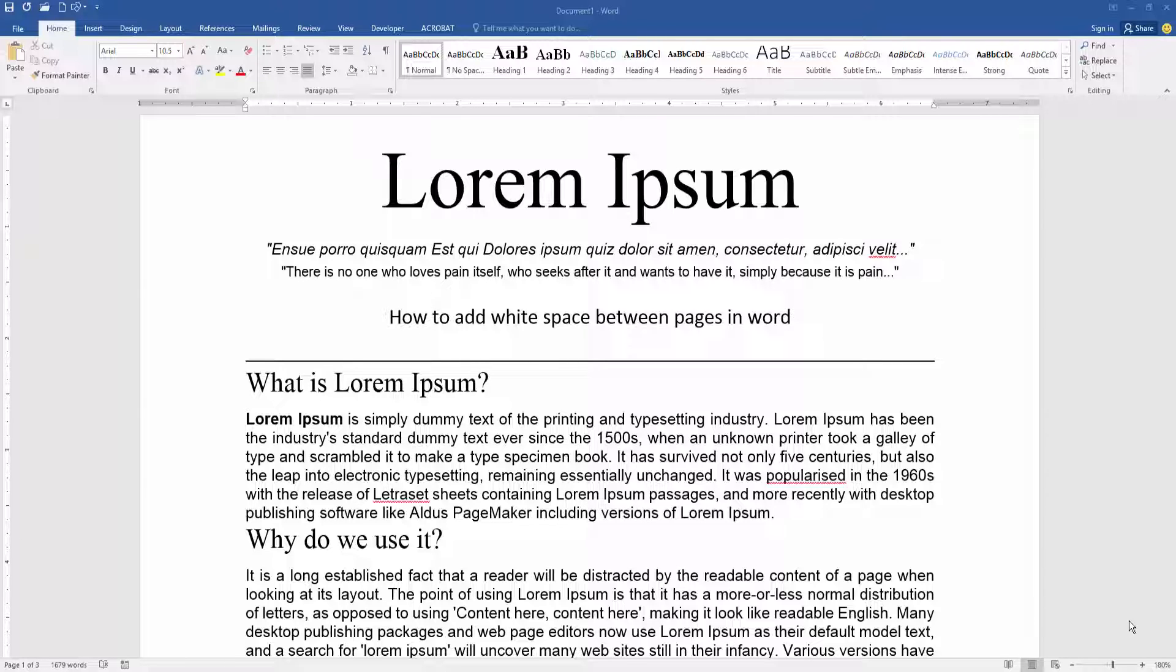Assalamualaikum, hello friends, how are you? Welcome back to another video. In this video I am going to show you how to add white space between pages in Microsoft Word.